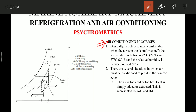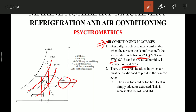Now let's see how these processes take place in the air conditioning plant. People feel most comfortable when air is in the comfort zone — that is when the temperature is between 22°C to 27°C and relative humidity is between 40% to 60%. On the psychrometric chart, this is bounded by the 40% and 60% relative humidity lines and the 22°C and 27°C temperature lines. The area inside these bounds is known as the comfort zone.